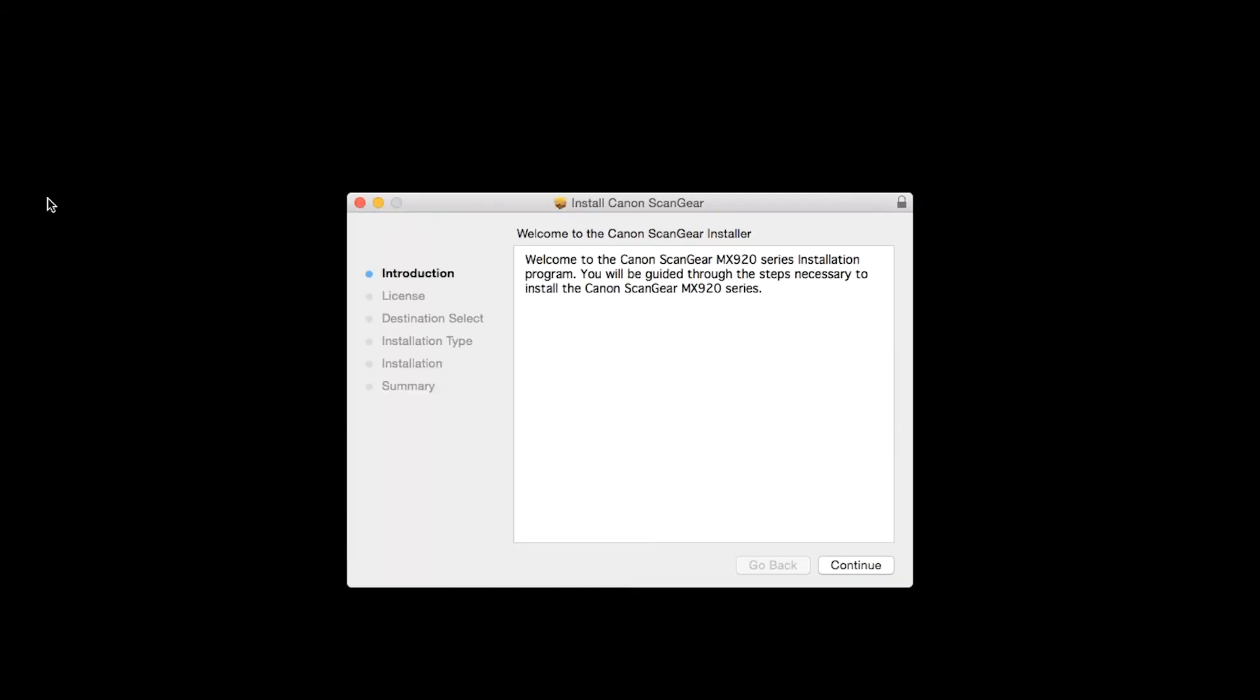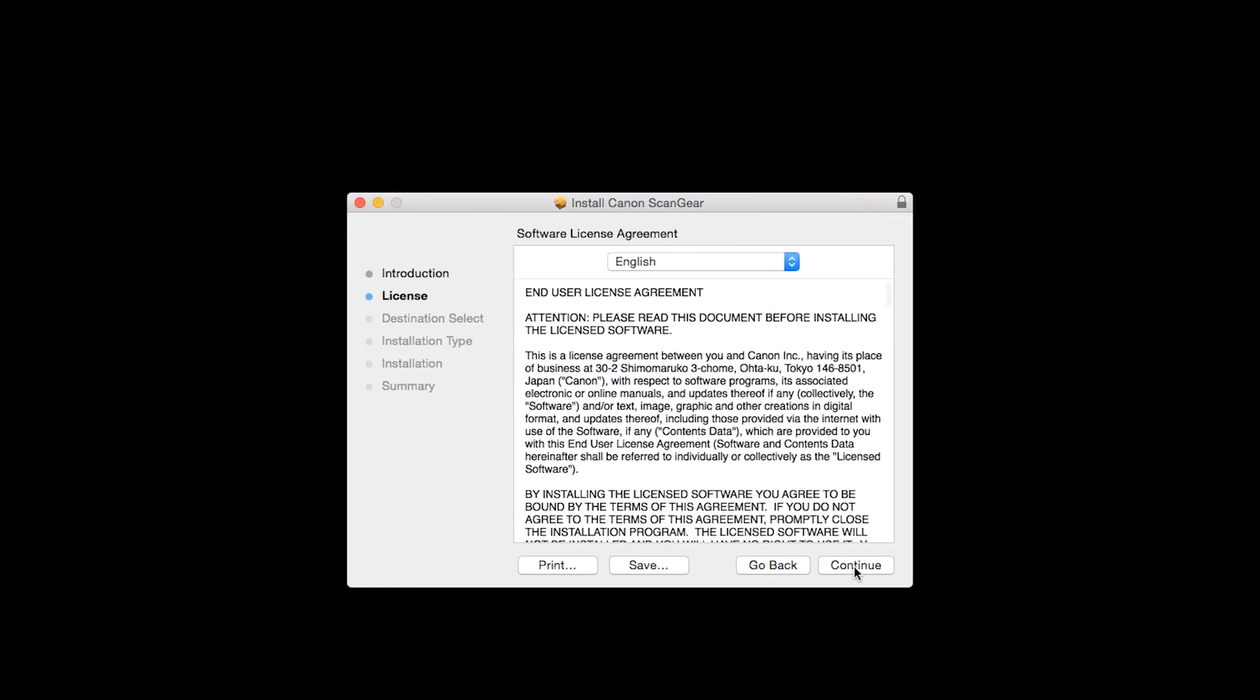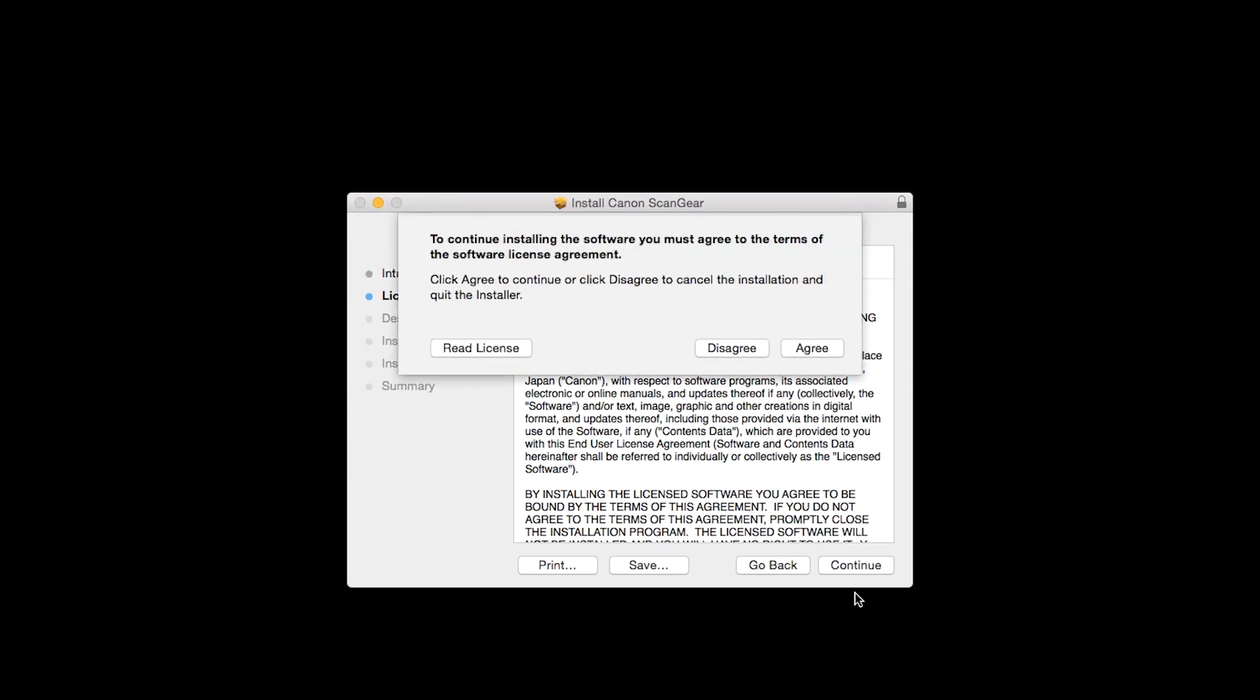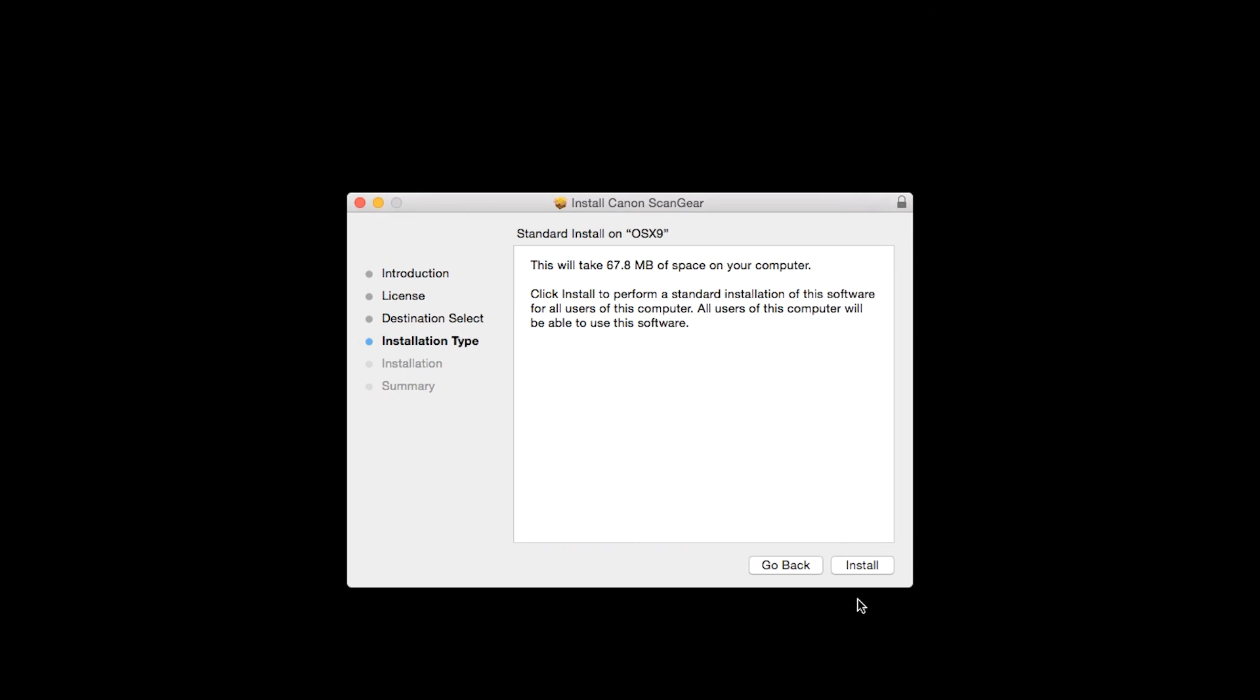On the Install Canon ScanGear Introduction screen, click Continue. On the License Agreement page, click Continue. Then click Agree to continue with the installation. On the Installation Type screen, click Install.